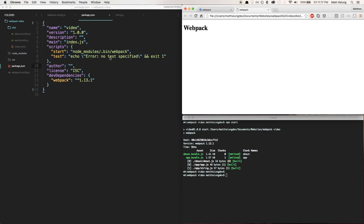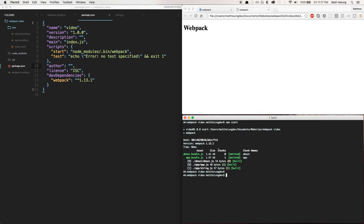It does take a little while for webpack to make that initial bundle. So what we can do is take advantage of webpack's watch mode.